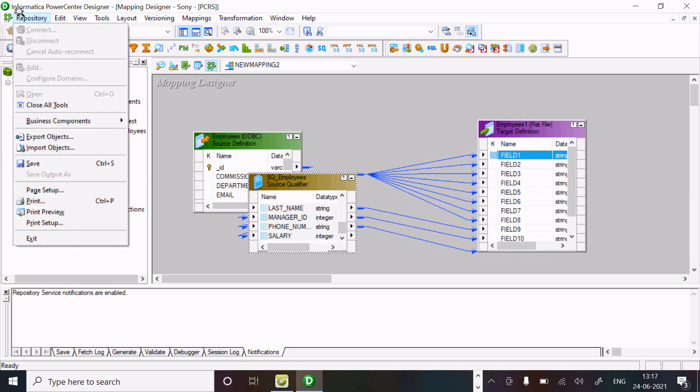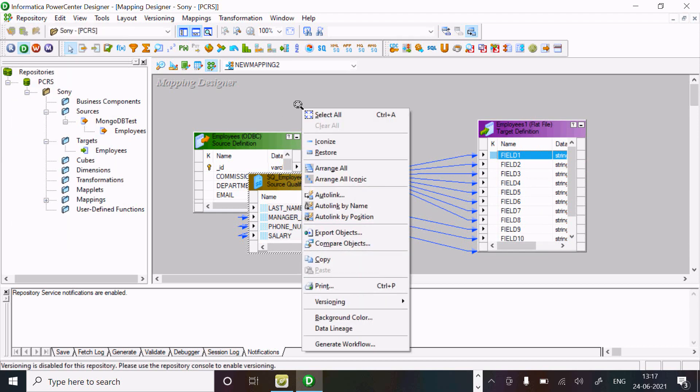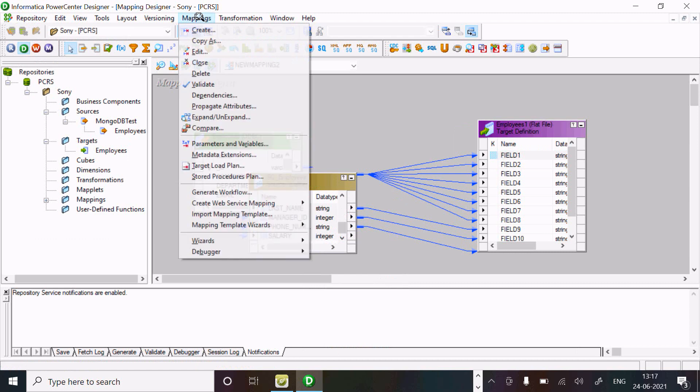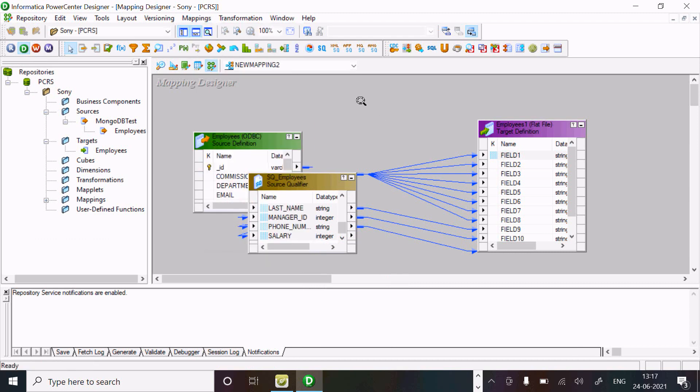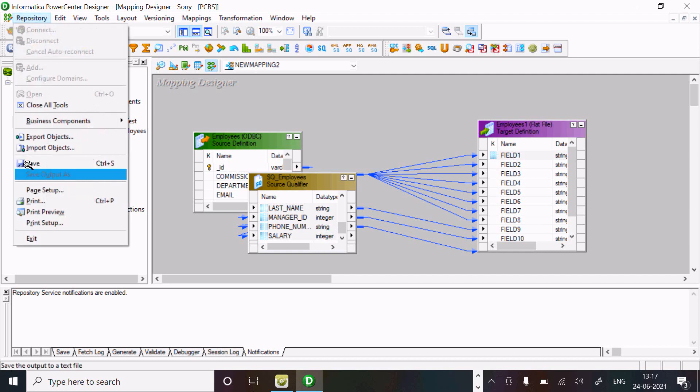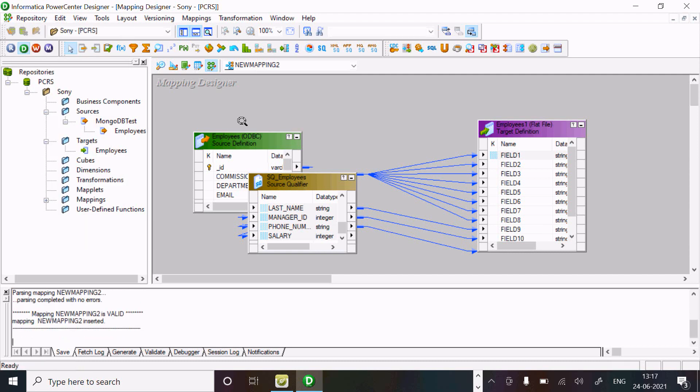After that, this is the mapping. When that's all done, we need to just save the mapping. Here you can see it's valid.